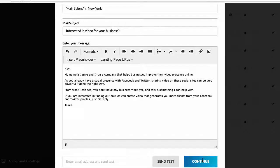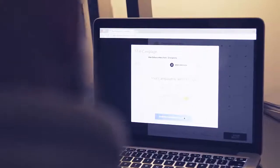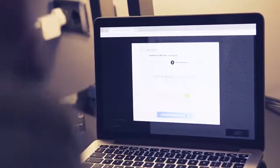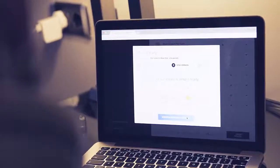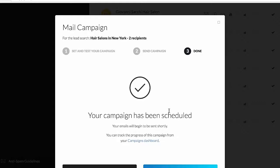Once we've done that, we literally click continue and our campaign is almost ready. The cool thing with Prospector is it doesn't just stop at sending an email. We can turn on a tracking pixel with every single campaign we send. Once sent, it's going to track every single email for every single one of those businesses and tell us every single time one of those businesses opens their email — showing you who's interested so you can do follow-up campaigns and generate even more clients. We schedule the sending, the campaign is scheduled, and we're done. The emails will be sent out shortly.